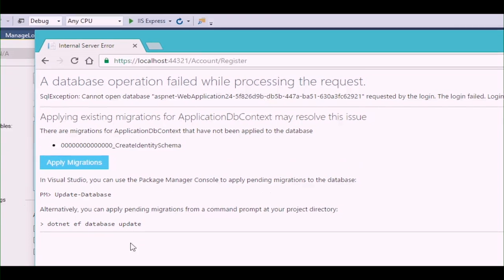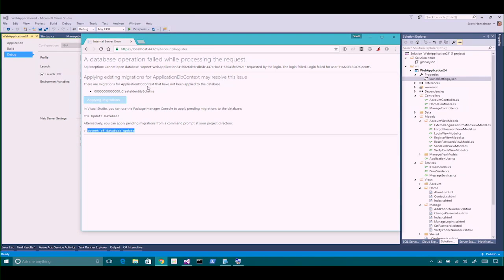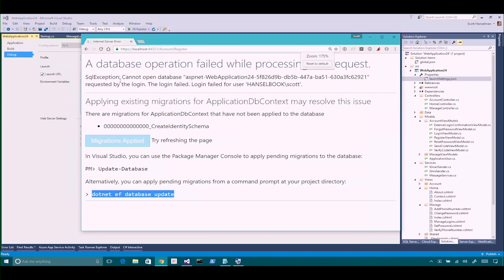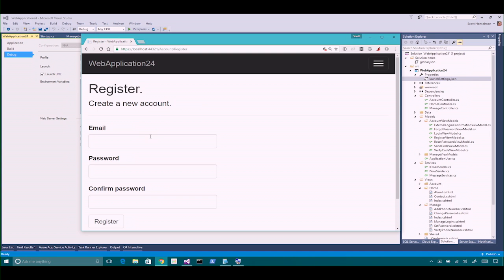It's saying something's wrong, but let me help you fix it. There's no identity schema — the database has not yet been updated. It's letting me know I could potentially apply migrations here. The error page is trying to fix the problem. I click Apply Migrations, it does the migrations, then I refresh the page.